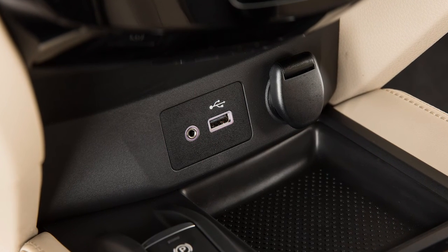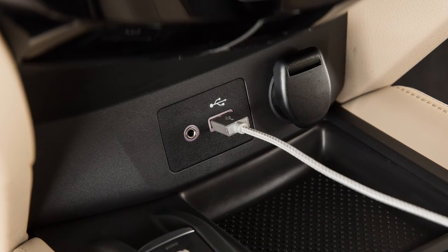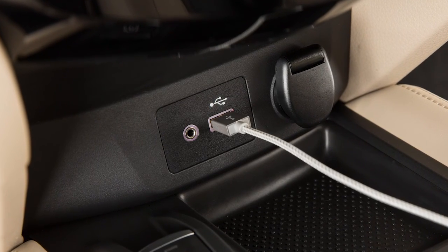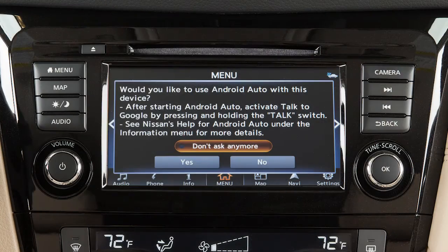Next, connect your Android device to the USB port located below the center control panel. Once connected, the Startup Information screen will appear on the display.